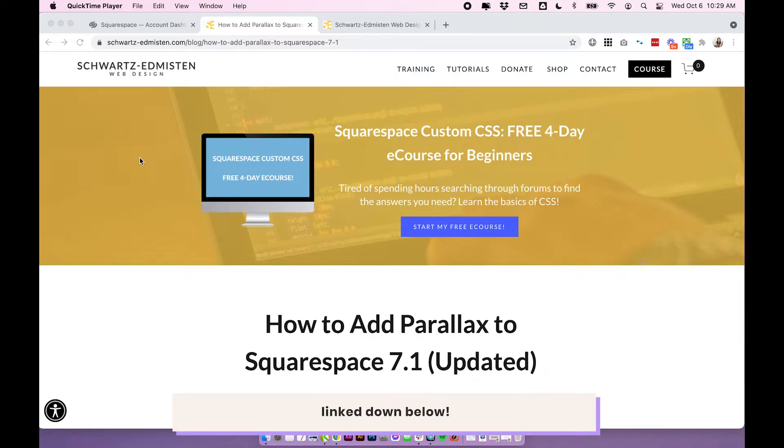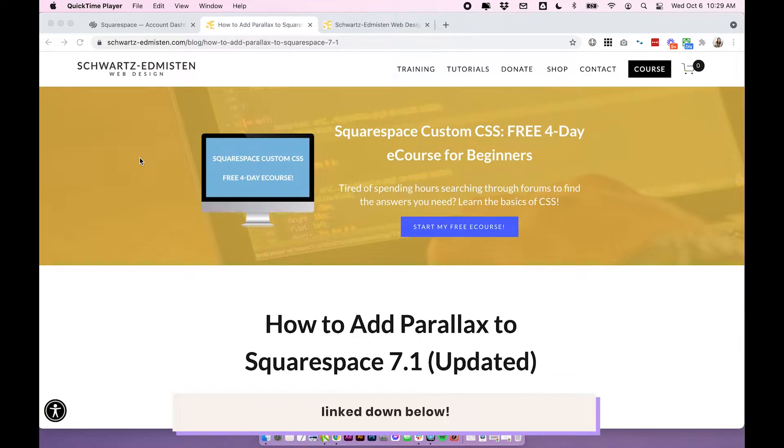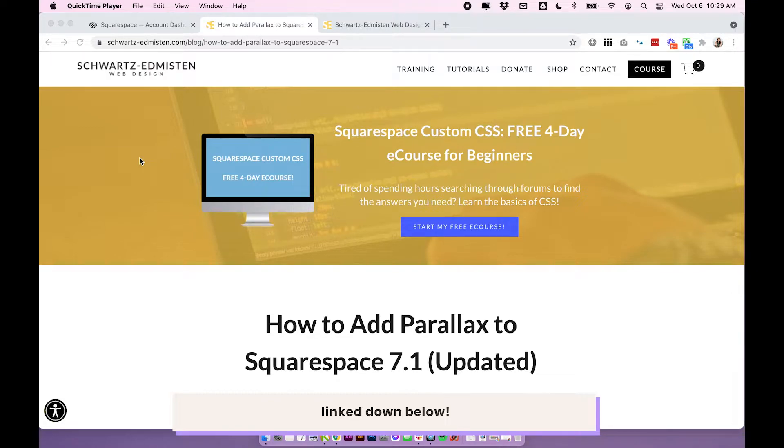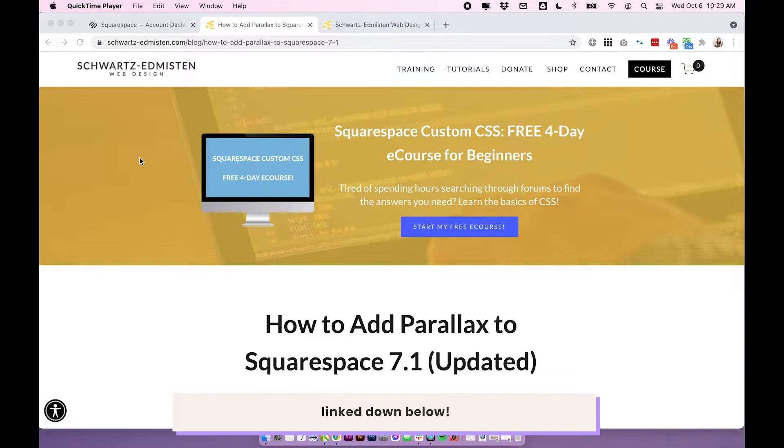So option one is custom coding parallax scrolling for your website. And this one actually isn't as hard as it sounds. Well, it would be really hard, but thankfully we have Chris from Schwartz Edmundston Web Design, and he has created a free parallax code for you to essentially copy and paste and use on your website, which is amazing.